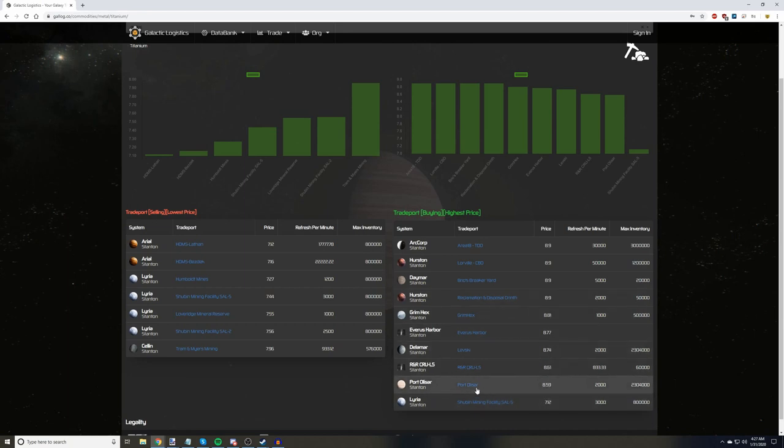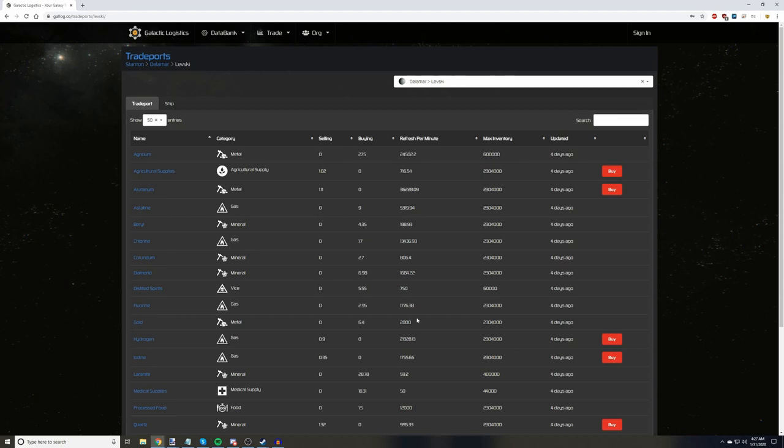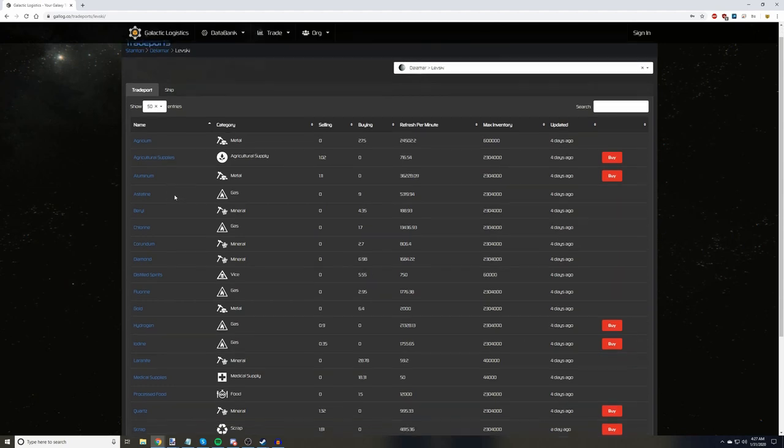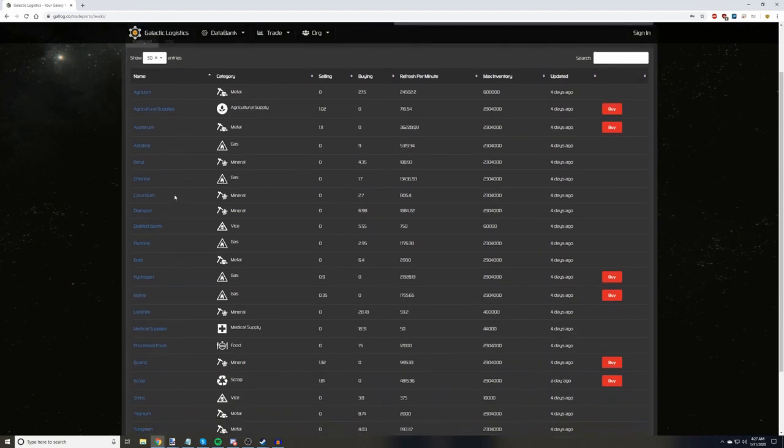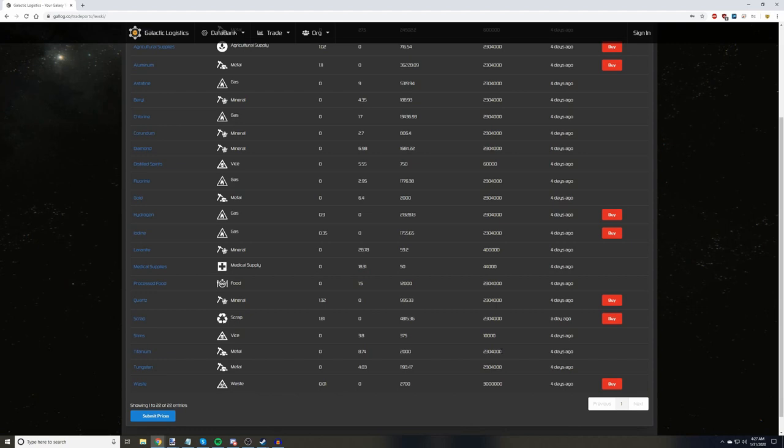You can click on the name of a trade port to check the last time that those numbers were reported. Let's check out Levski. As we can see from this list, the last time someone updated the pricing for Levski was four days ago. That's a long time in the world of trade, especially for an in-demand commodity such as titanium. Knowing that the lower price may be old, it might be worth running titanium to Levski.